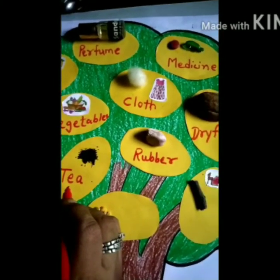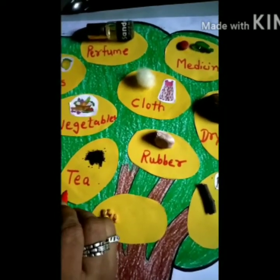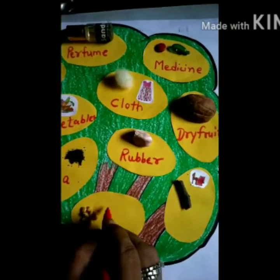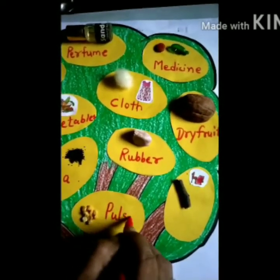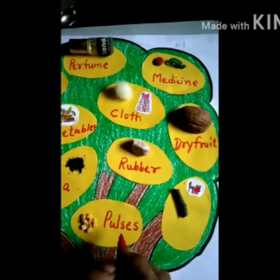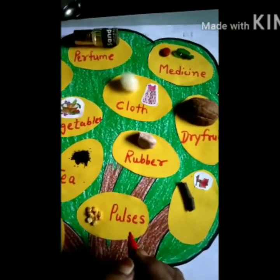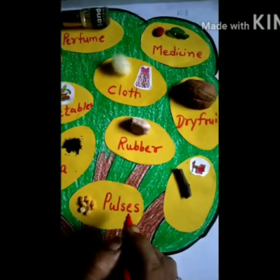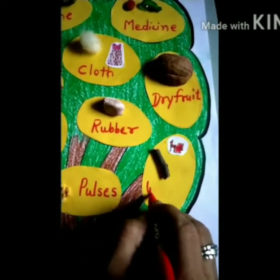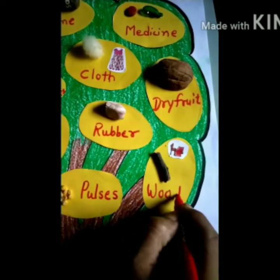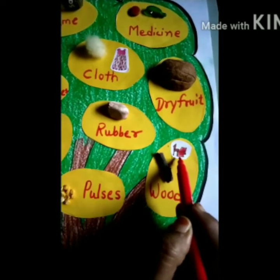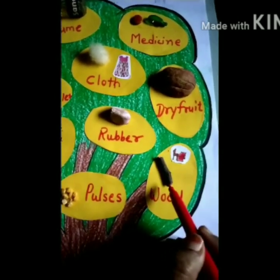Same way, coffee also — coffee seeds we crush and prepare coffee powder. This chana dal is pulses. Which are more pulses? Give me examples — moong, beans, etc. Here we get wood from plants, and from that we make chairs, tables, and different furniture out of wood.